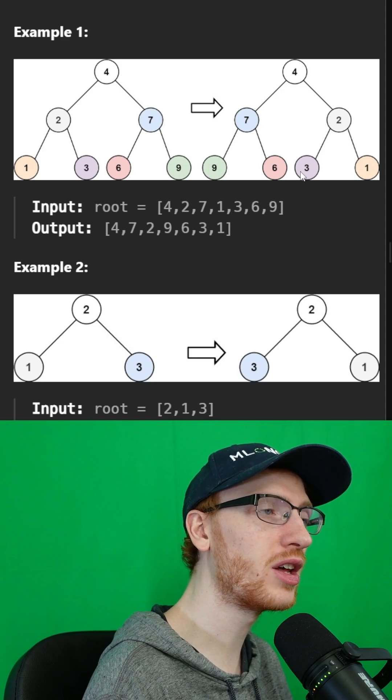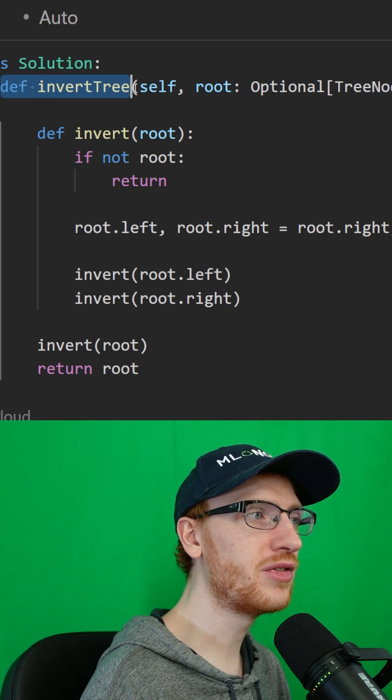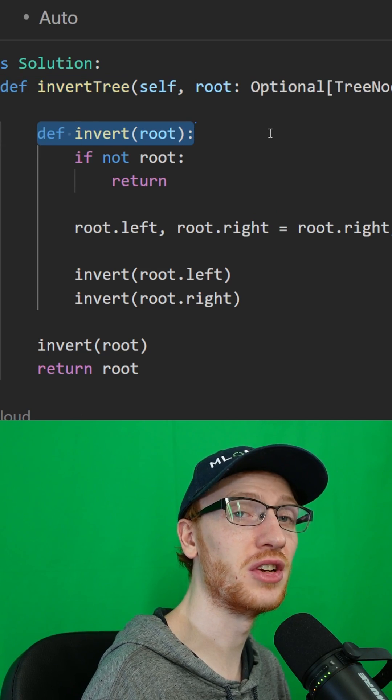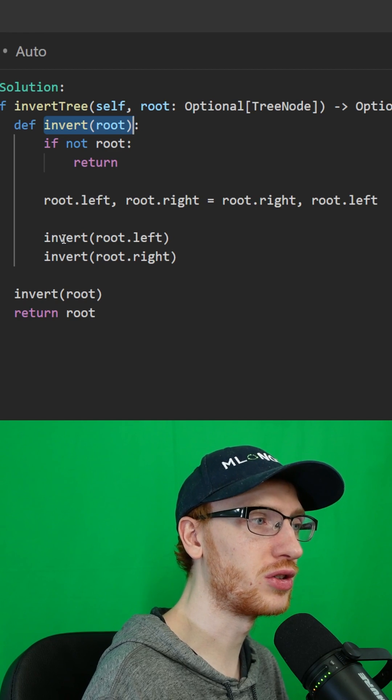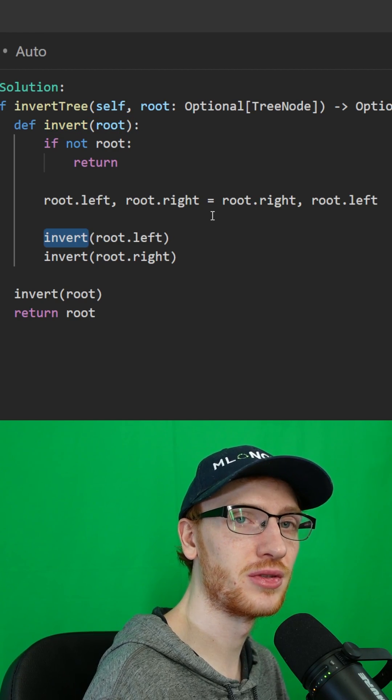Our main function is going to use a helper function called invert, and it is what we call recursive. It is going to call itself.